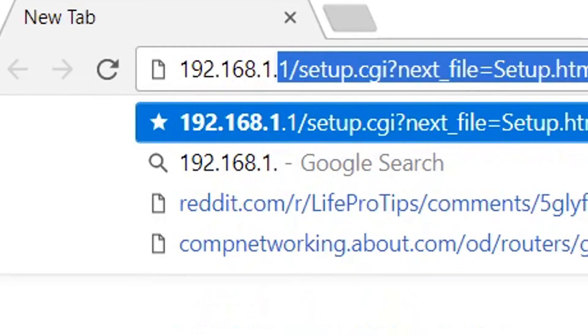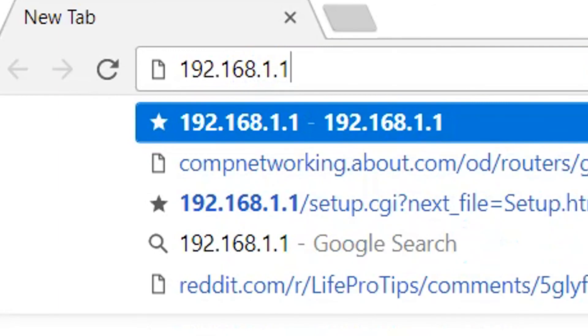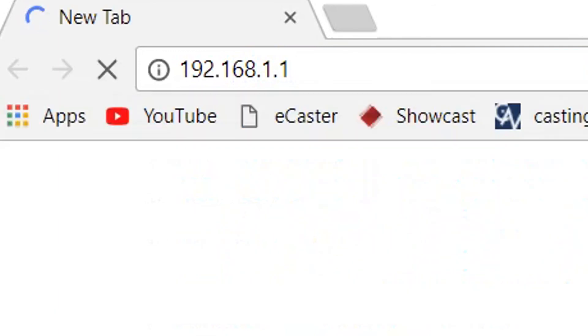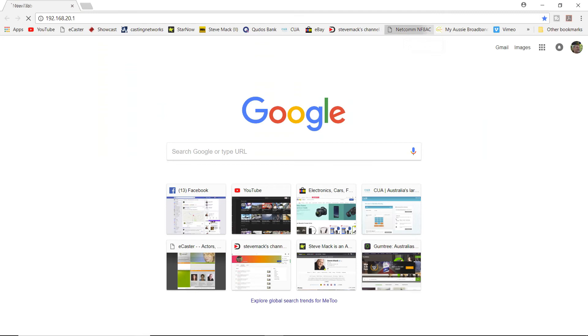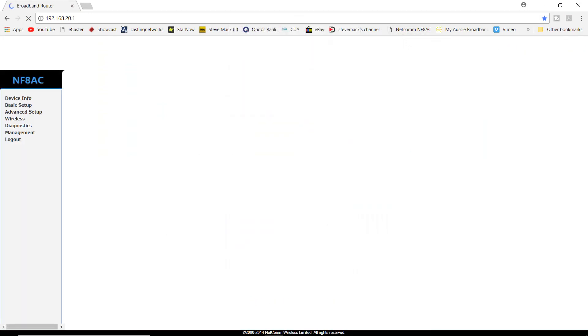Usually it's some numbers such as 192.168.1.1, but check your literature on that. You do that through your web browser. You log in as normal.